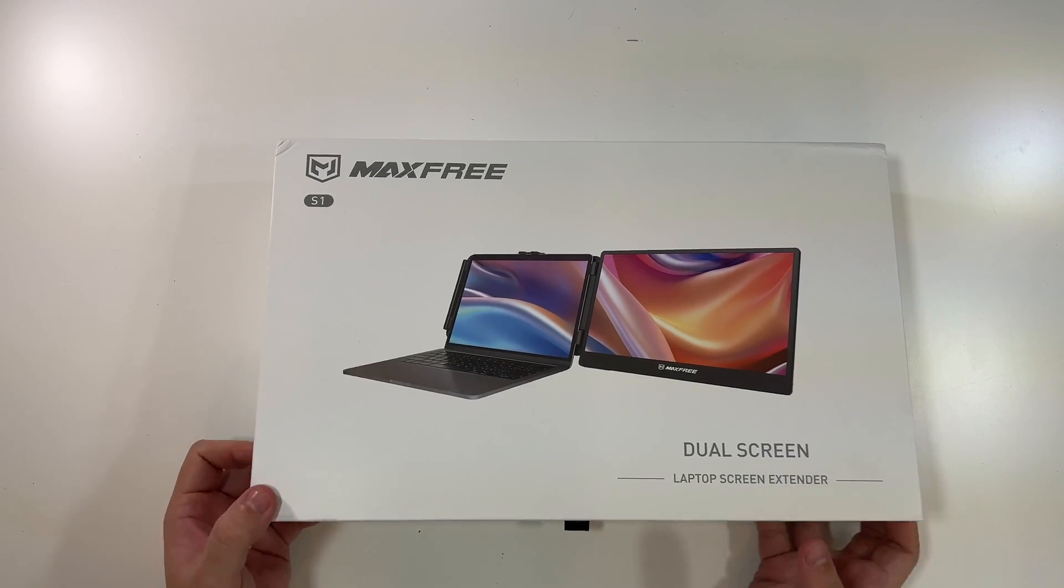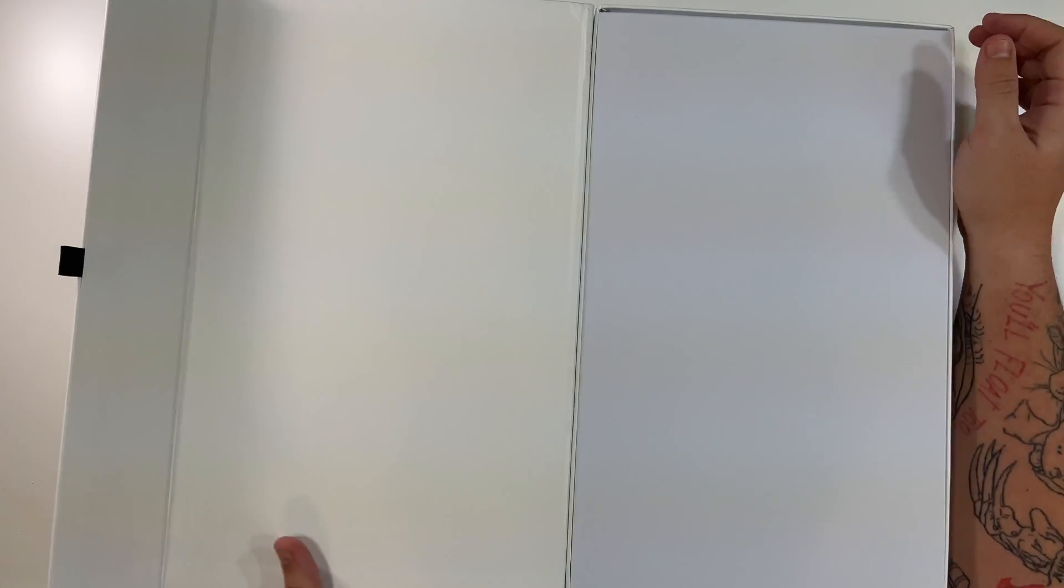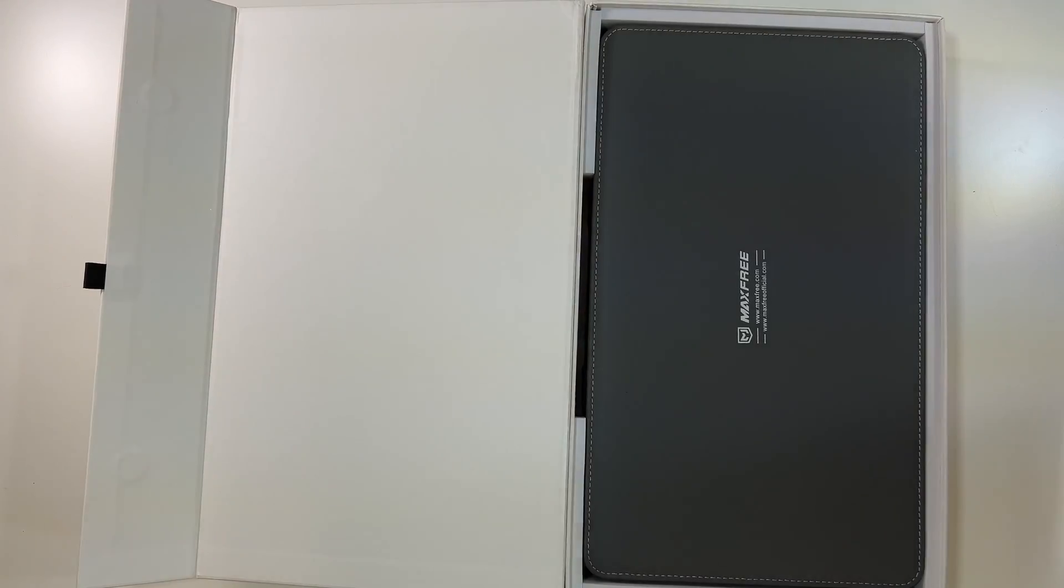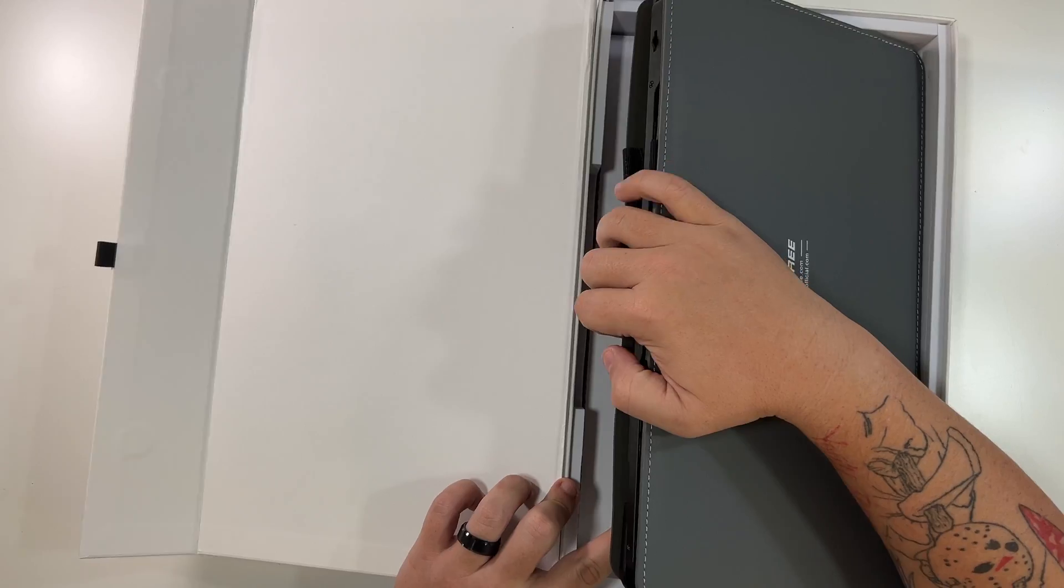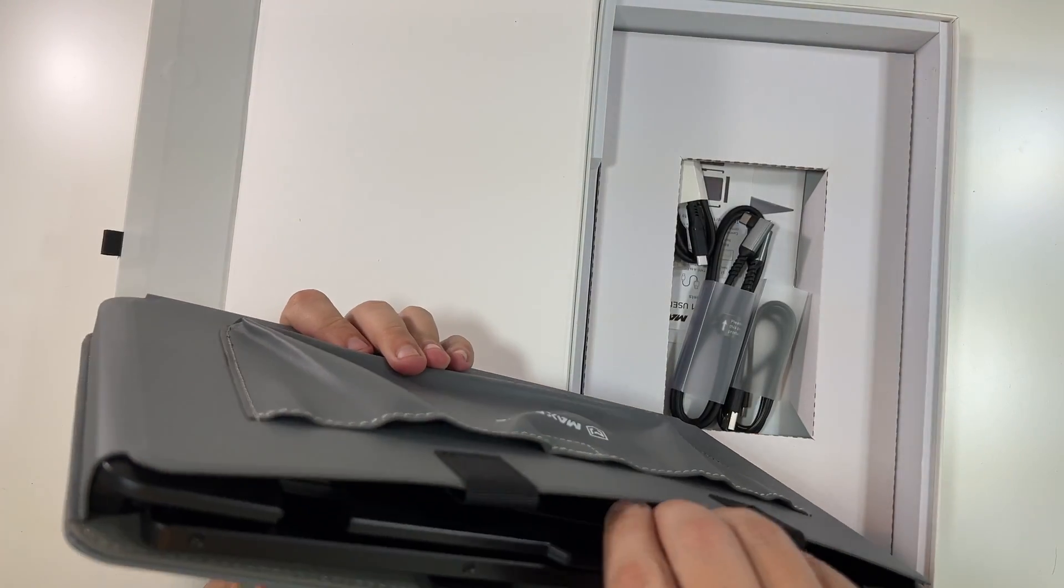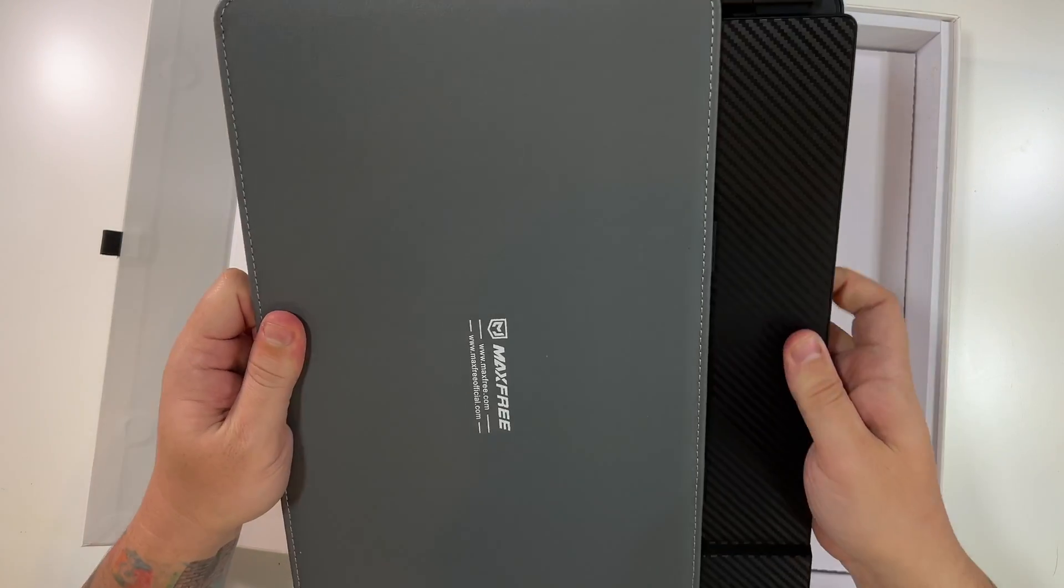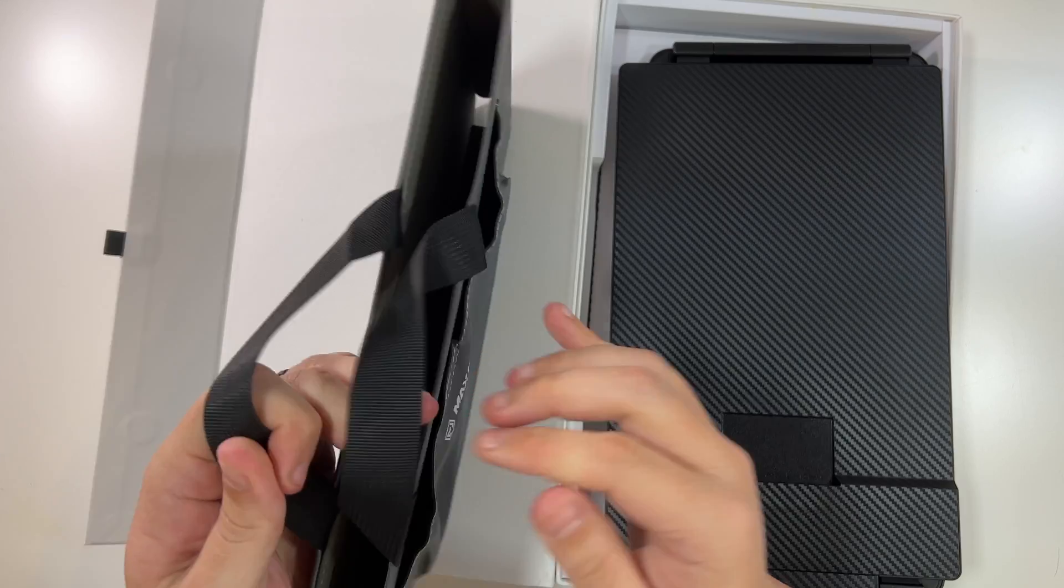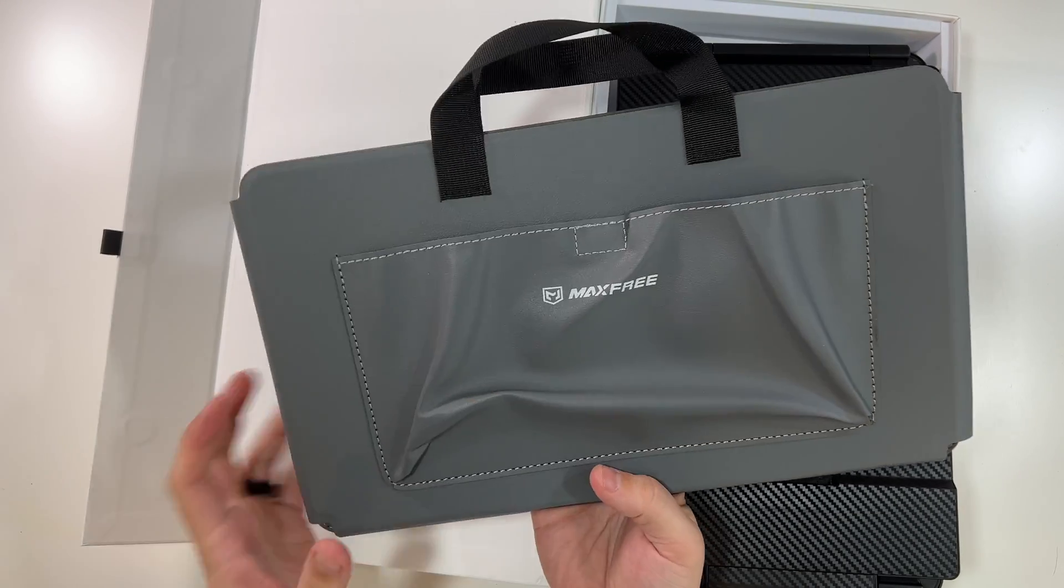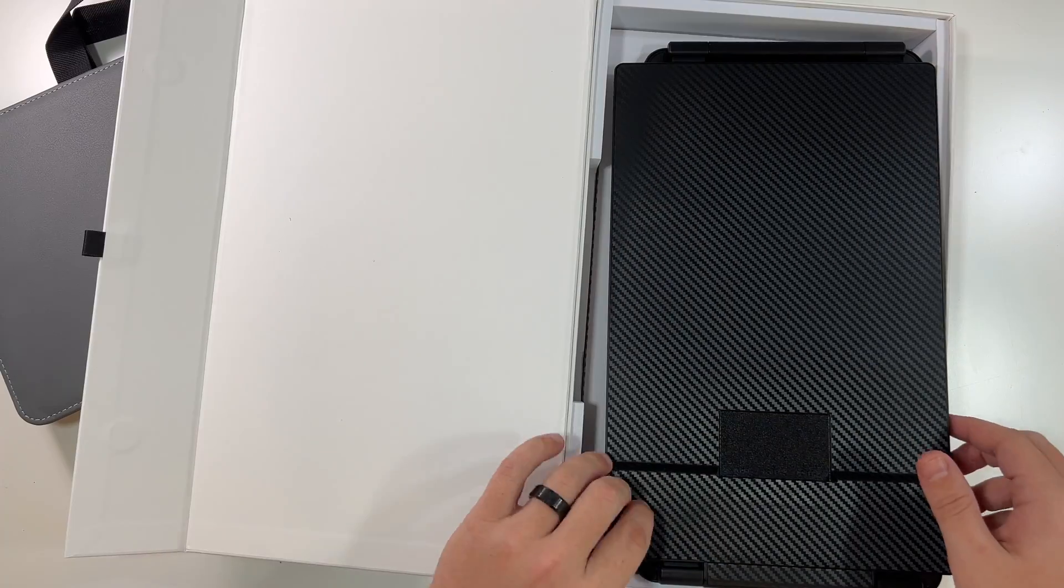We're going to open this up here. So it just folds nicely open. We have, I think this is like some protective foam right on top. Yeah, there we go. Get that out. And then this is a full screen monitor. So as you can see, this is a little carrying case, and the screen is down inside of this. So this even has little handles. That's pretty nice. A little MaxFree logo, and it looks like an easy way to put your extra cables and accessories in there.